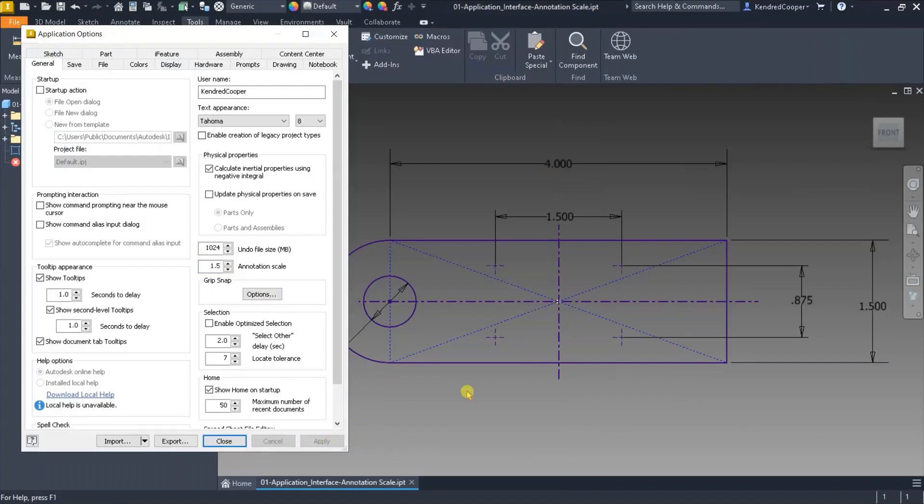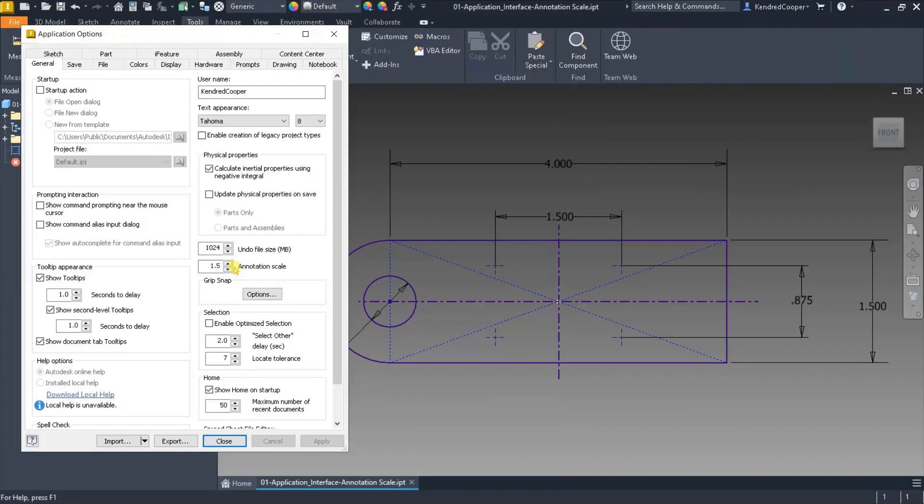They become more legible, but it's not just the dimensions. Things like the UCS icon, the origin icon, any sketch points that you placed, or even projected geometry—the dot from a projected piece of geometry—all of that resizes.